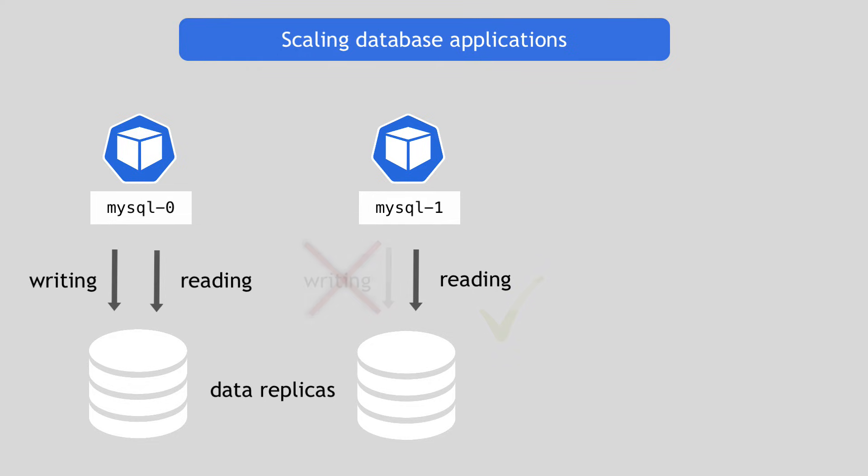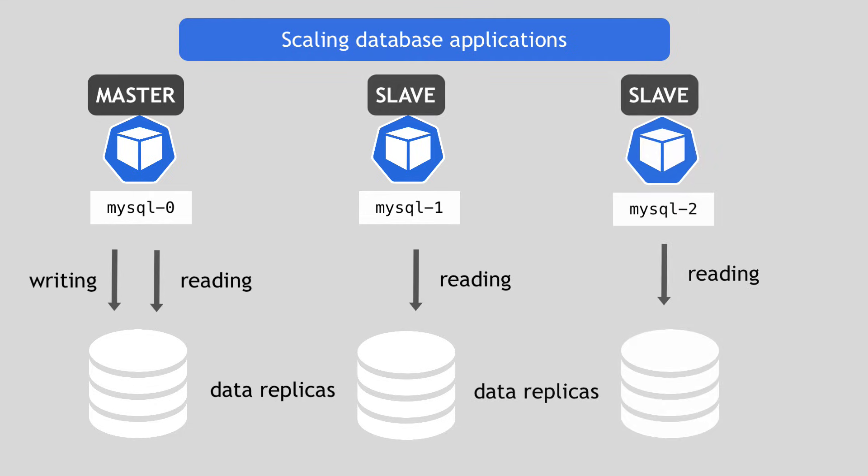And the pod that is allowed to update the data is called the master. The others are called slaves. So this is the first thing that differentiates these pods from each other. So not all pods are the same, identical, but there is a master pod and then the slave pods.